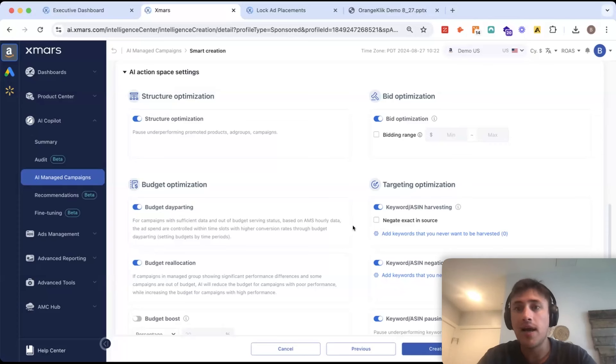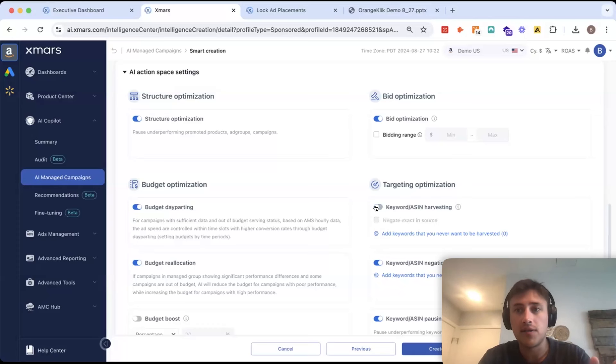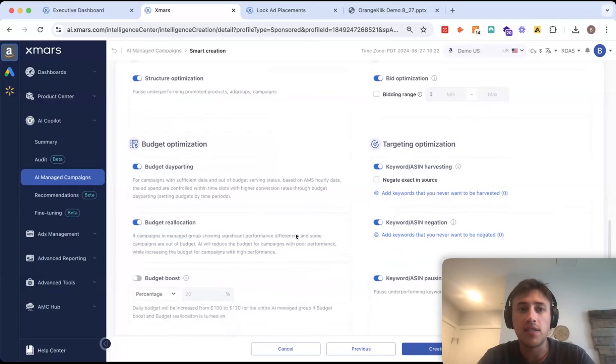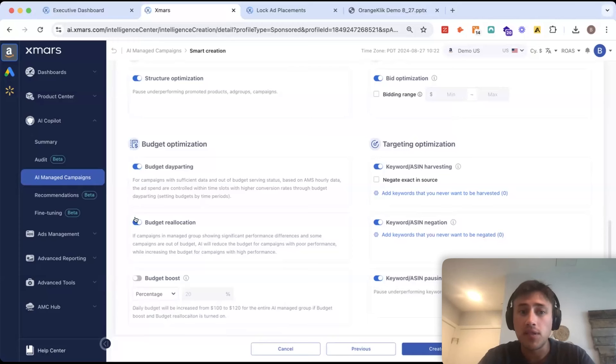So, let's just say I don't want AI to do any keyword harvesting. I can turn that off because I want to do that all manually myself. I could also turn off negation. I could turn off budget day parting or budget reallocation.